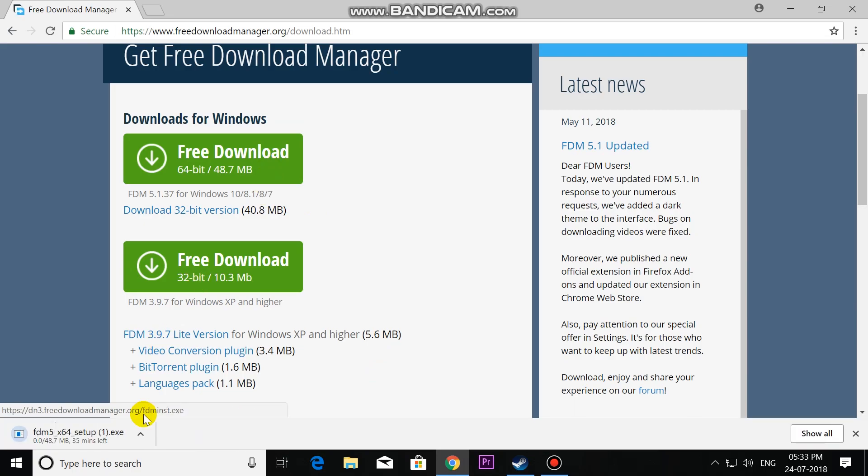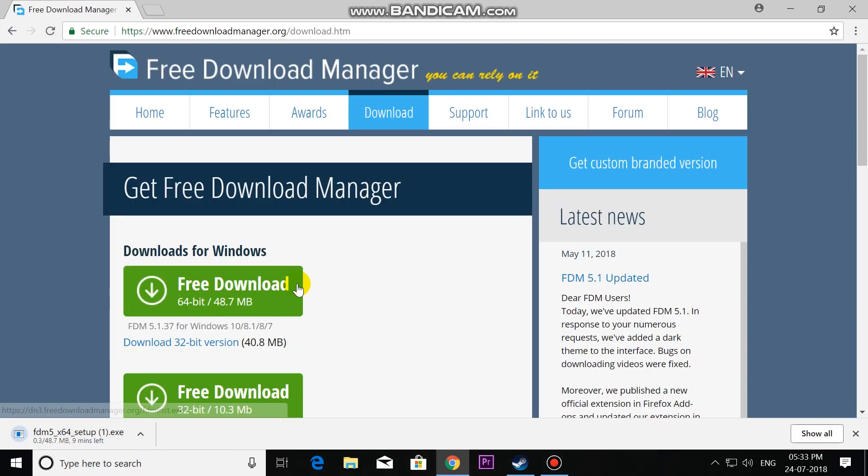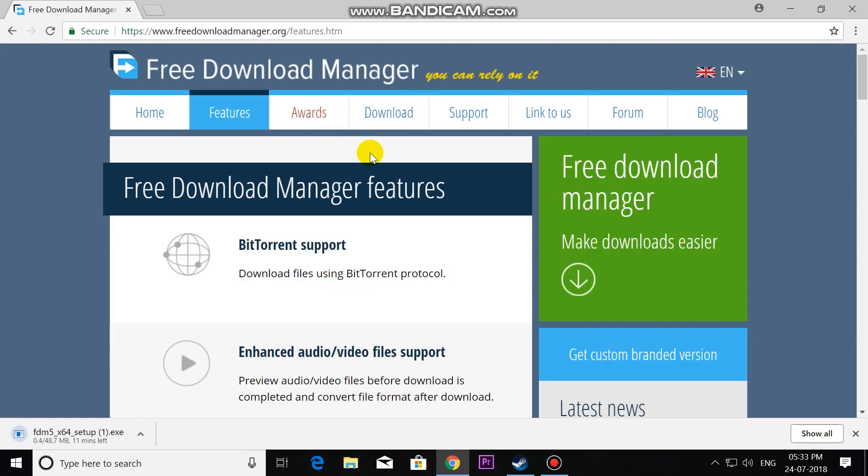It's downloading. Let's see some features of this. It has BitTorrent support - you can download torrent files from this, we don't need any uTorrent.